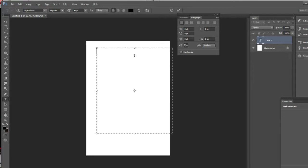Hi guys, I'm back with another tutorial for Photoshop and this time I'm helping you with the font or typing bug, which is actually like this. As you can see, if I make dots it's at the beginning and not at the end like it's supposed to be.